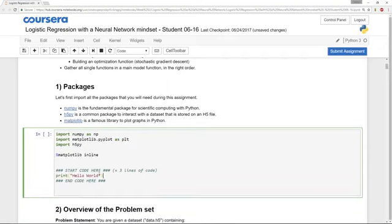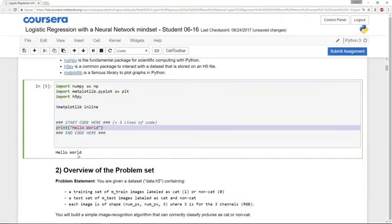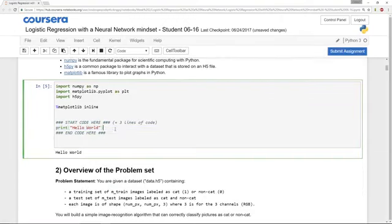And then to execute a code block, you can hit Shift-Enter, and then to execute this code block, which we just wrote print hello world, so that printed hello world.